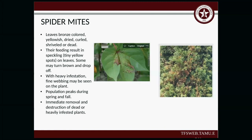Spider mites — leaves will appear bronze-colored, yellowish, dry, curled, shriveled, or dead. Their feeding results in speckling on the leaves; some leaves may turn brown and start to drop. With heavy infestation, you'll see a fine webbing on the plant. Population peaks during spring and fall. Immediate removal and destruction of dead and heavily infested plants is recommended.